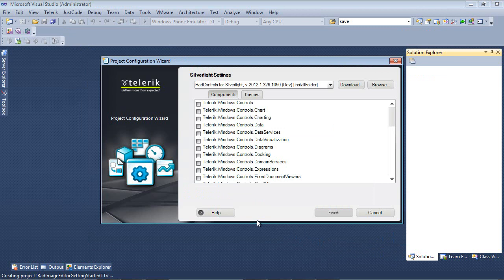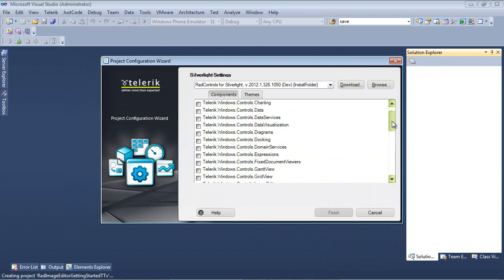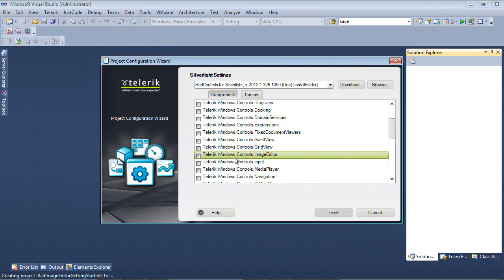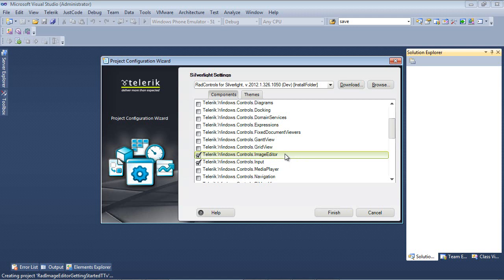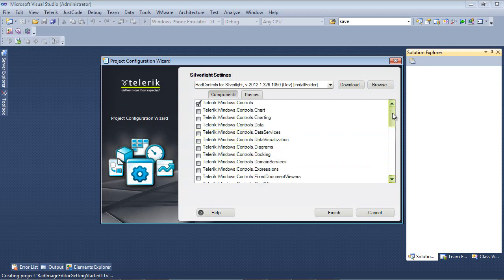Now that that's in place, you'll see the Project Configuration Wizard pop up next. And if we scroll down just a bit here, you'll see Telerik.Windows.Controls.ImageEditor. If you place a check on that, you may notice that Telerik.Windows.Controls.Input and Telerik.Windows.Controls has been added automatically to this project for us because the image control is dependent upon these other two controls.